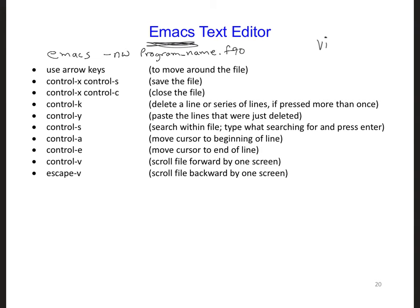You don't have to include the -nw part; that just means no window, meaning it will open the file in the current terminal window.